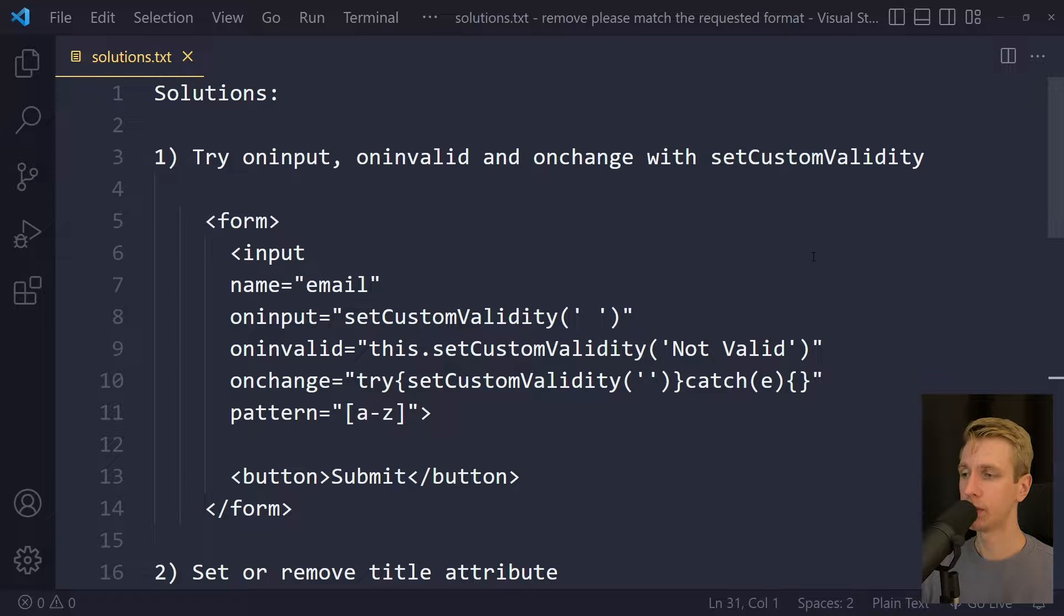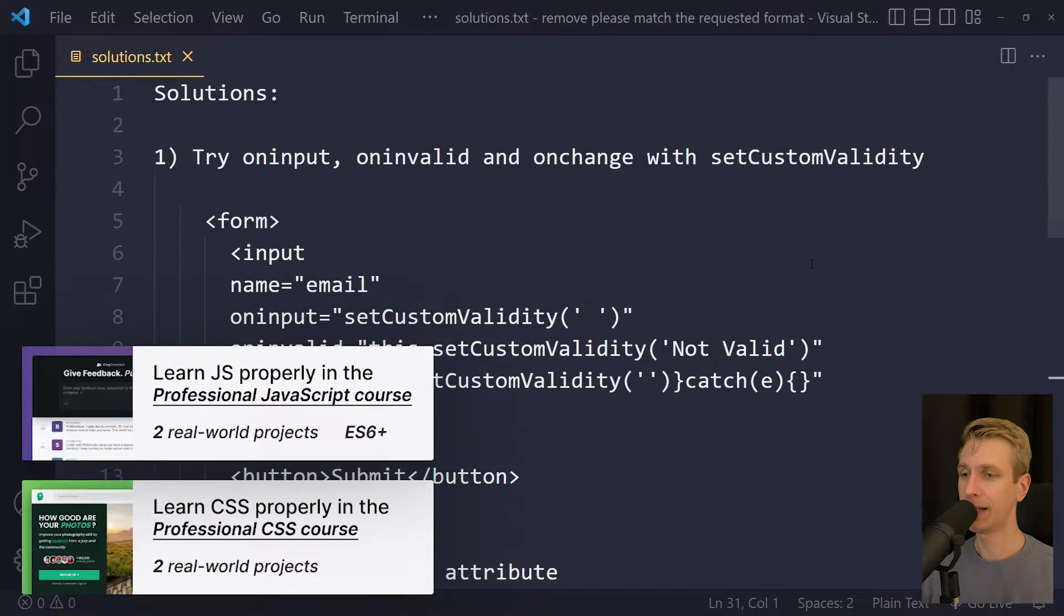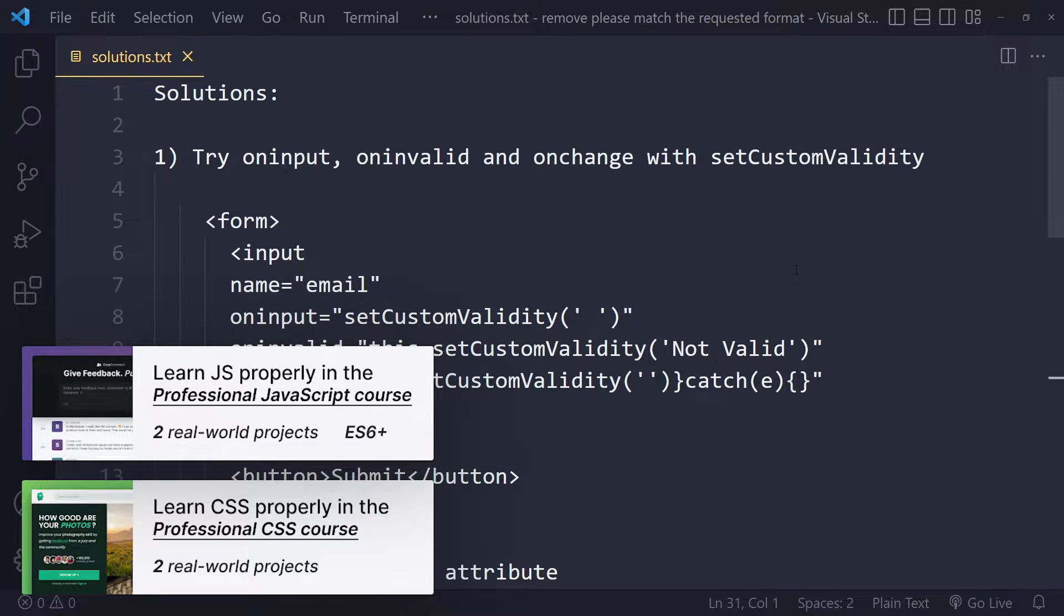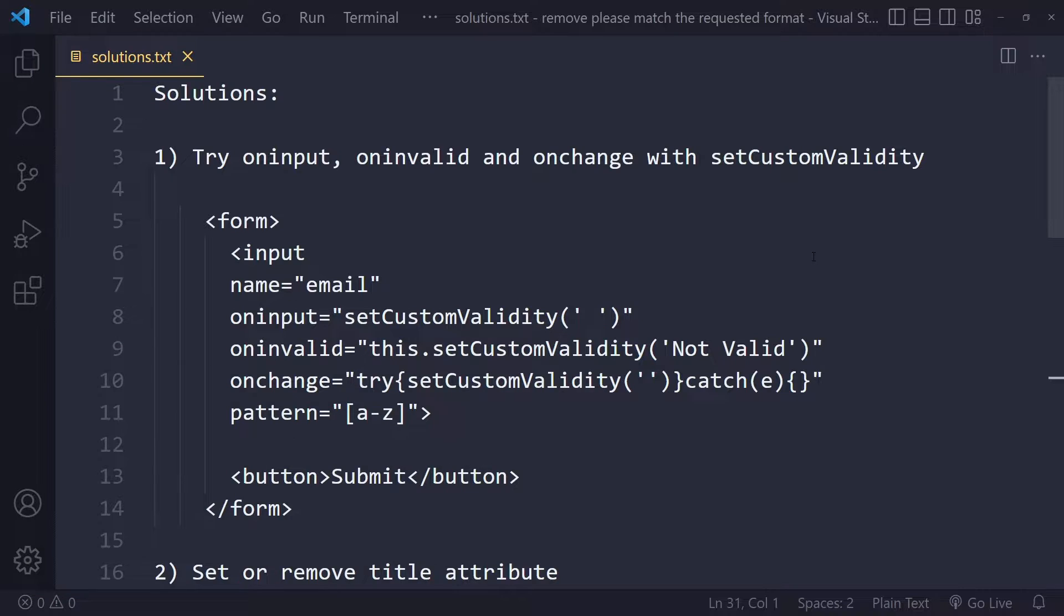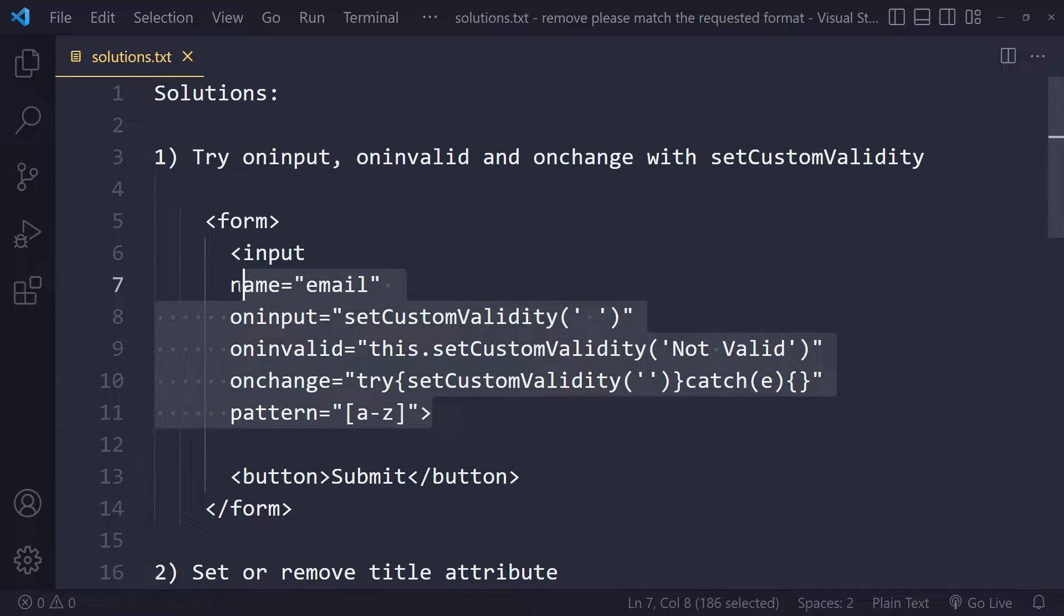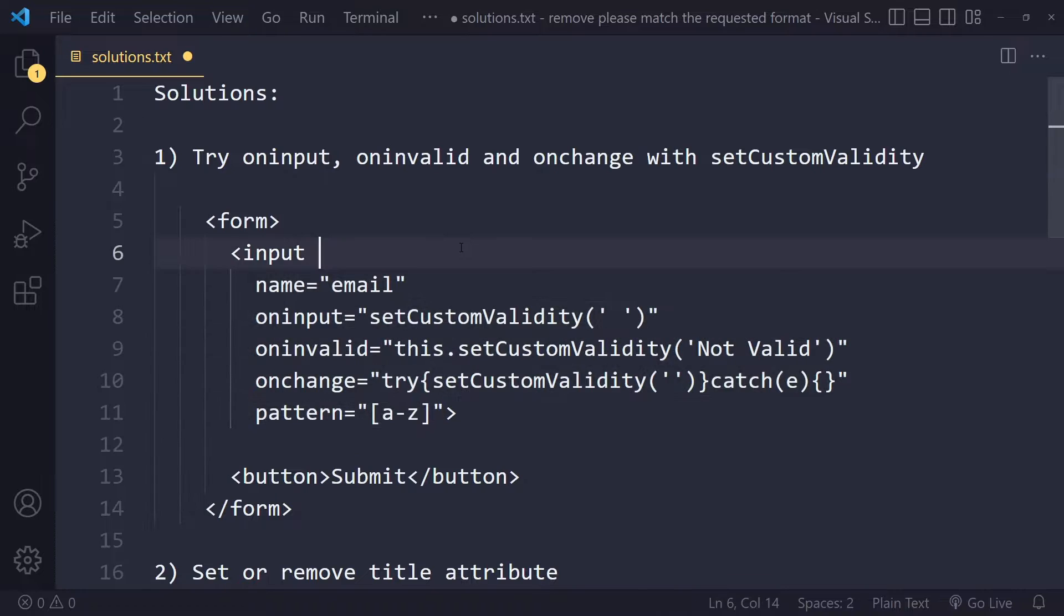In this tutorial we'll look at how to remove the please match the requested format. I have a couple of possible solutions for you, so you can try using that input with the following